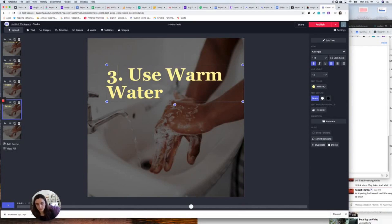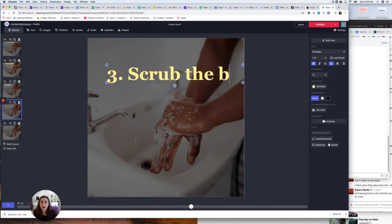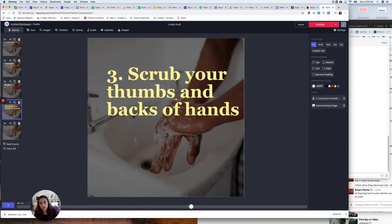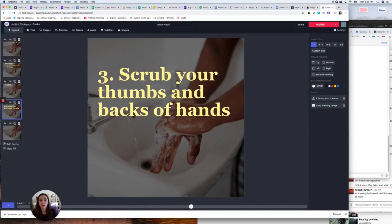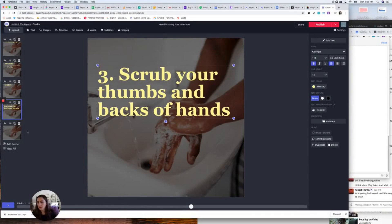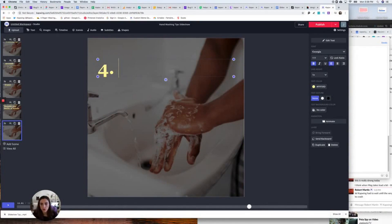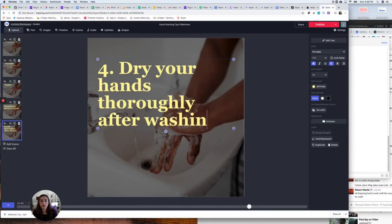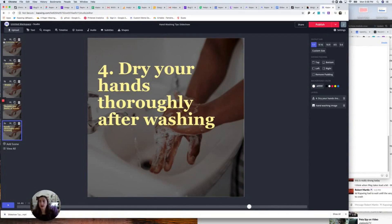Number three tip — 'Scrub the backs of hands and your thumbs' because people forget to do that and only wash the front. And the last piece of advice in my text slideshow is going to be 'Dry your hands thoroughly after washing because bacteria can live on your hands longer if you don't dry the water off.'